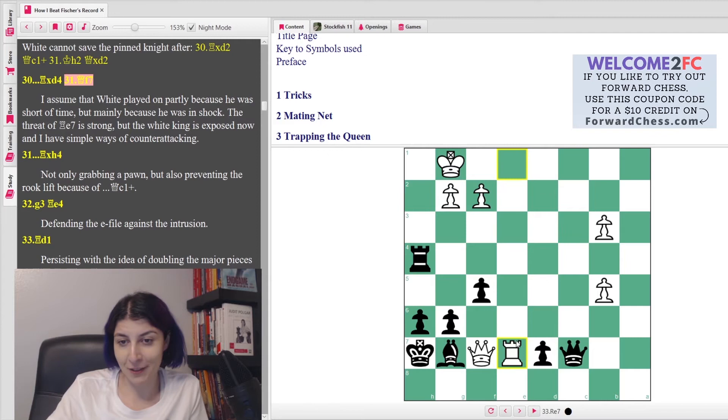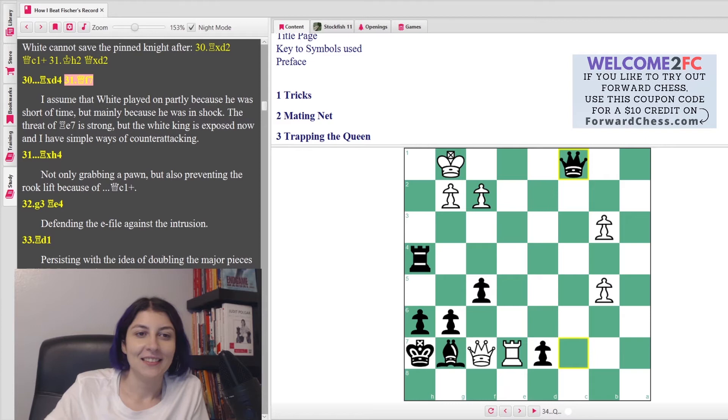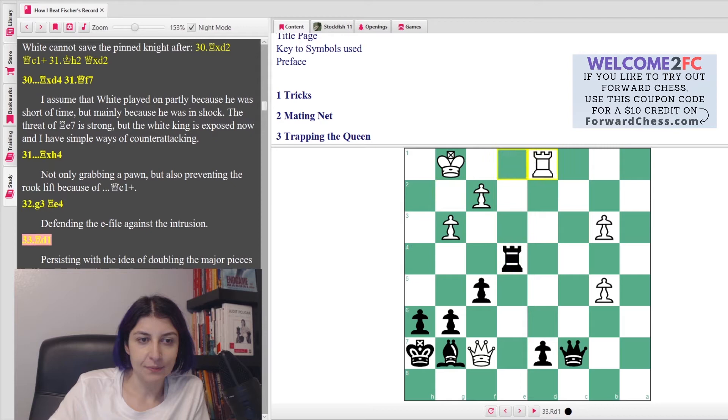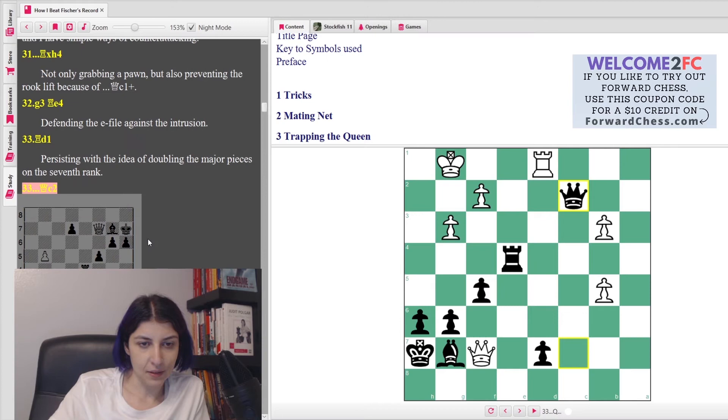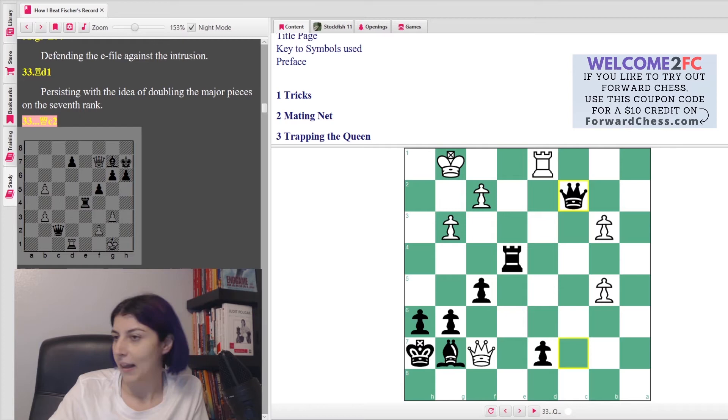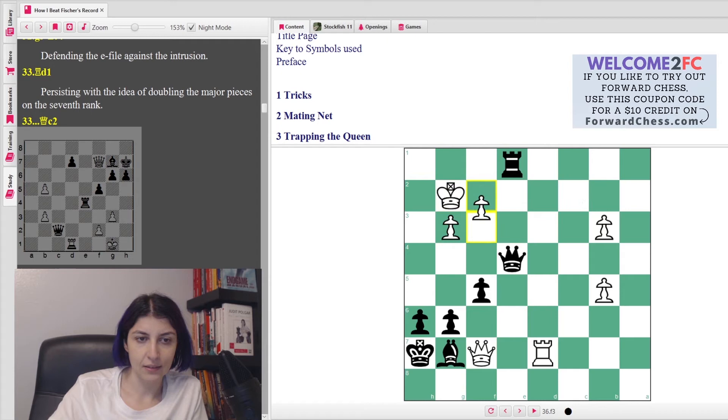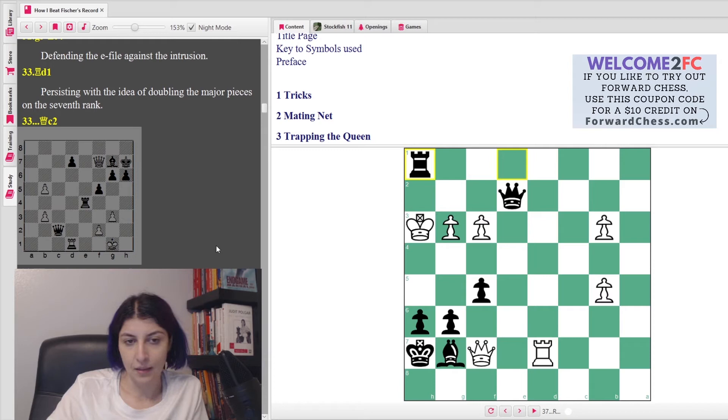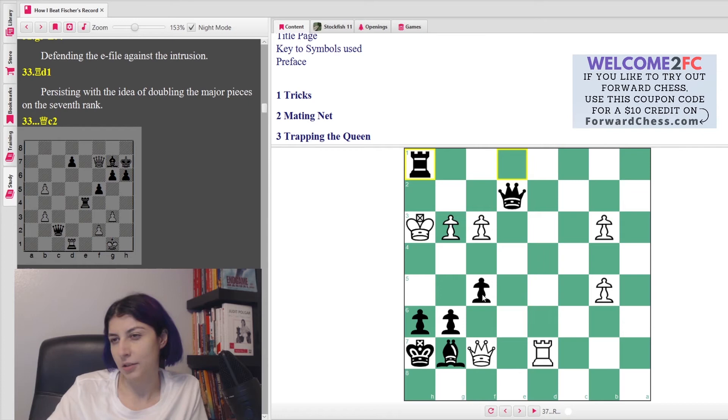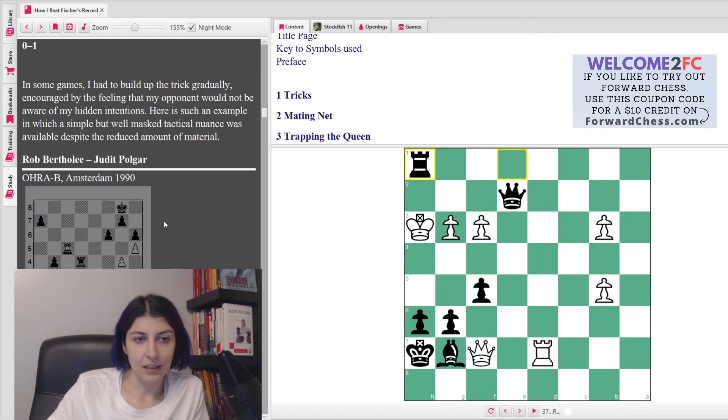Okay, instead Rook e1 was played. She took Queen f7. She said, 'I assume that White played on partly because he was short of time, but mainly because he was in shock. The threat of Rook e7 is strong, but the White king is exposed now, then I have simple ways of counterattacking.' So she just grabs the pawn. Obviously there is no Rook e7 because mate, because the rook on h4 is doing a very good job since g3 was played. Rook e4 and Queen c2. And I think her opponent resigned. And she gives a line with... and says White is just one tempo too slow, and I have to mention the queen going to e5 also defends.